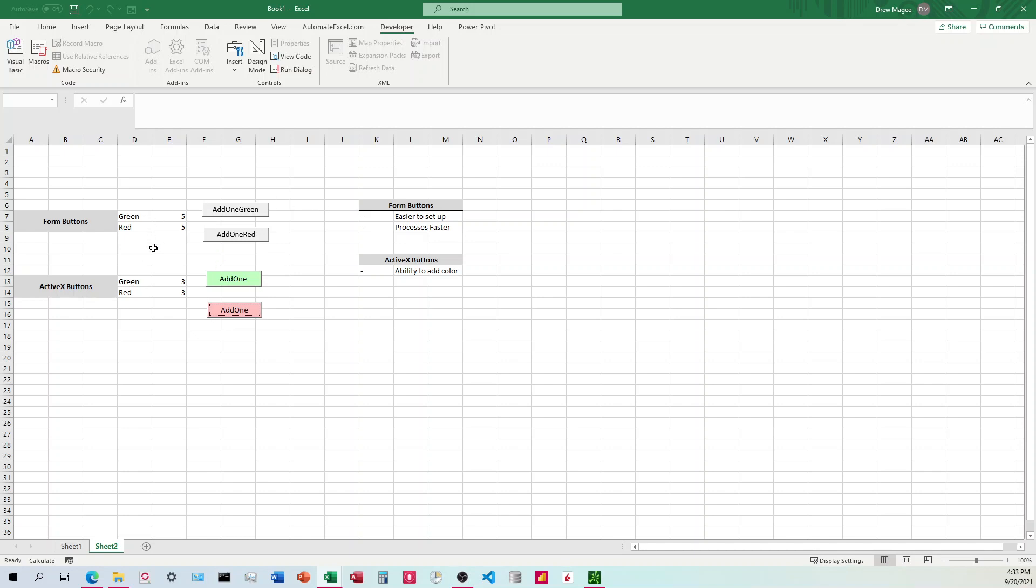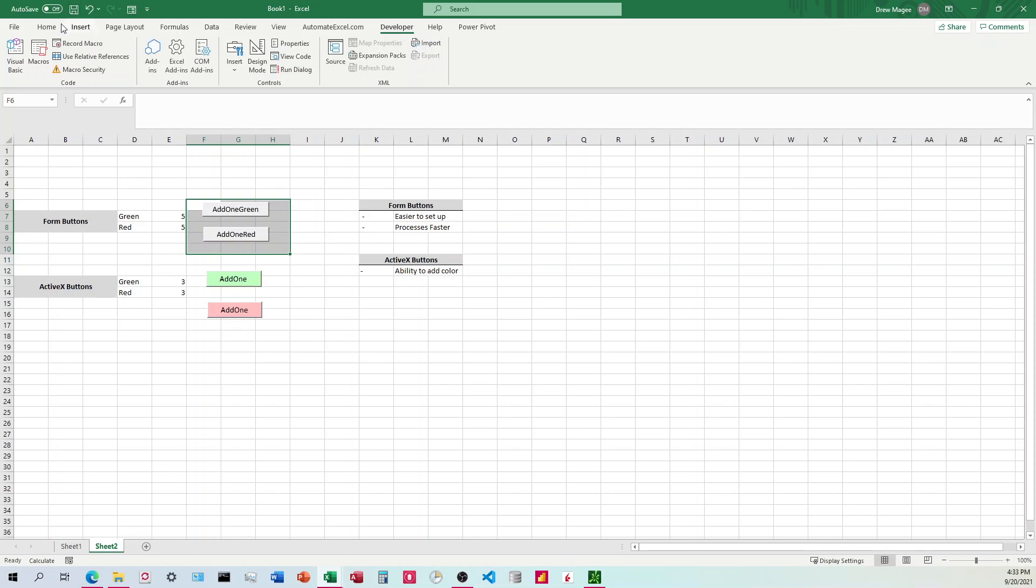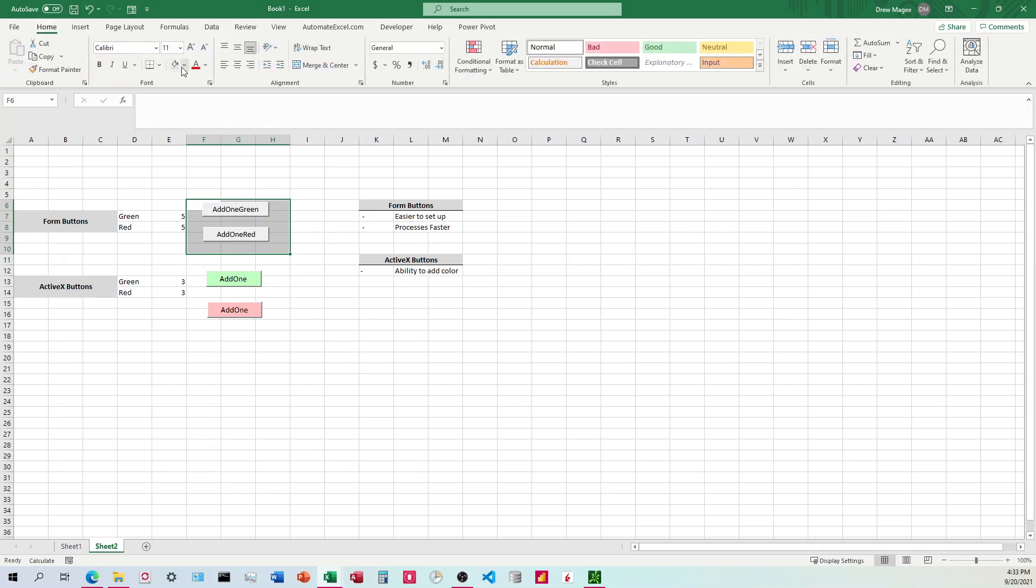So overall conclusion would be if you need something that clicks repetitively, I would go with the forum buttons and maybe add a little color in the background here to make those buttons stand out.